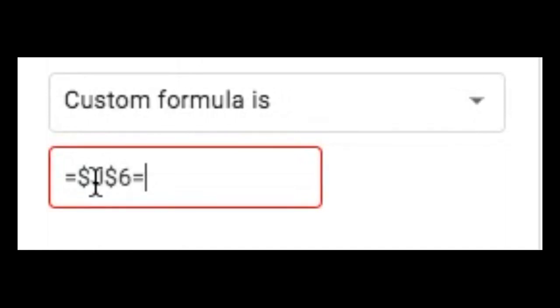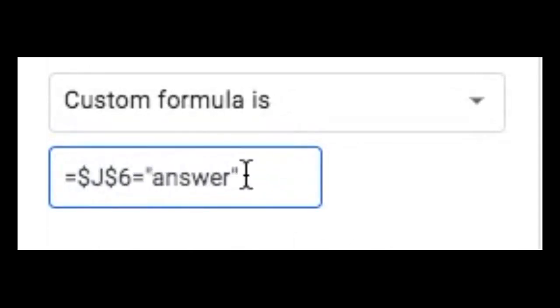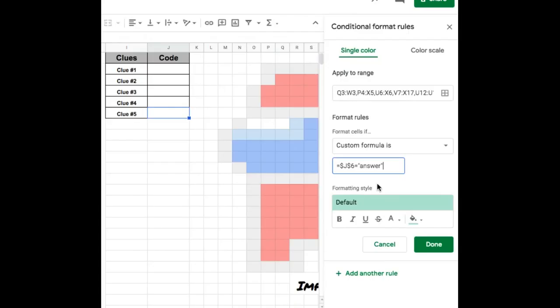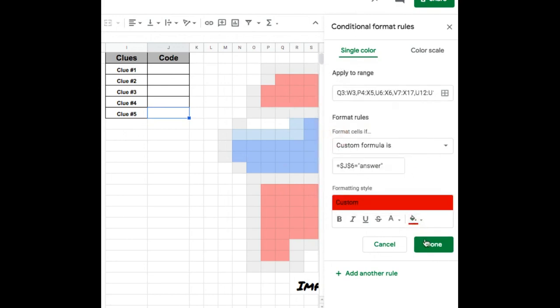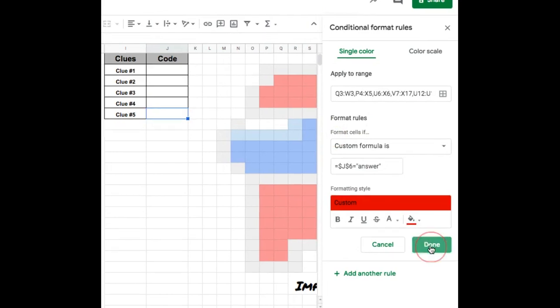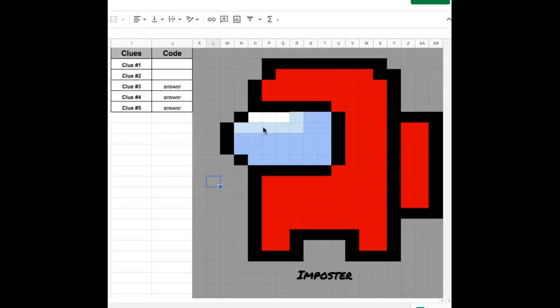And for now, it's going to be, since it's a text, I'm going to type in answer. If it was a number, you don't need to put it in quotes. So at this point, now I can change my color to the red that I want. So the reason why I did that is because I can see all the cells when I highlight. So I'm going to choose this red. Done.